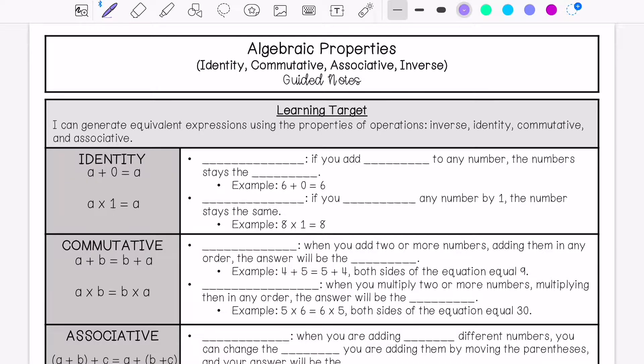My learning target is: I can generate equivalent expressions using the properties of operations such as inverse, identity, commutative, and associative.